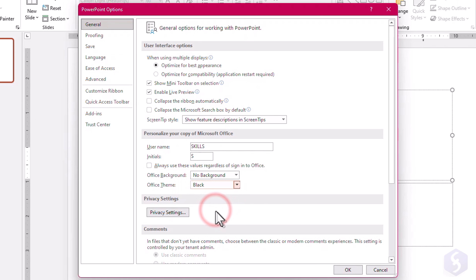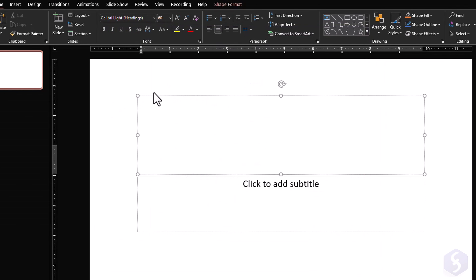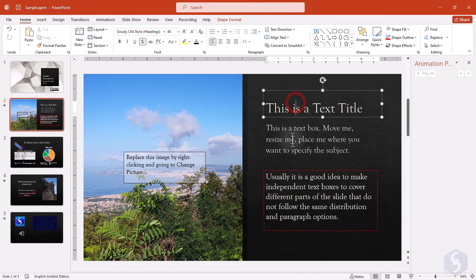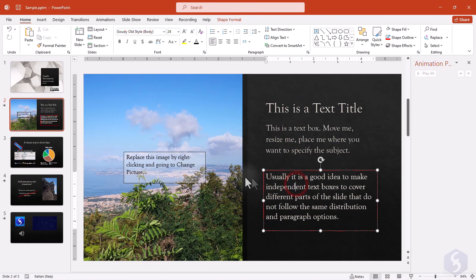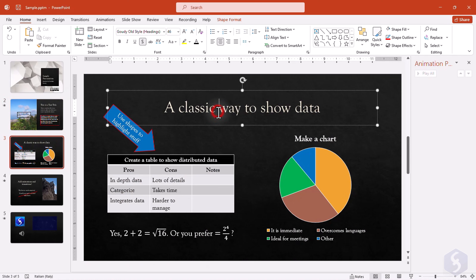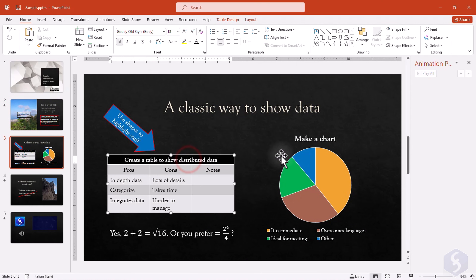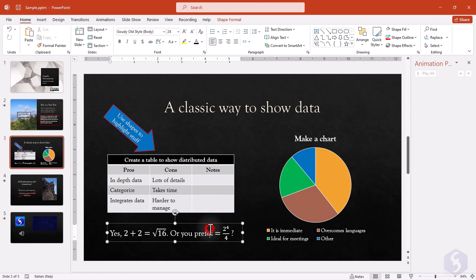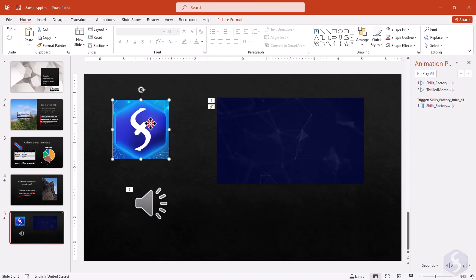Let's understand what a PowerPoint project is. It is a presentation made by several pages or slides, each made by several objects put together. These can be pieces of text, shapes, tables, charts, or media files. Make sure to download our simple presentation from the video description.